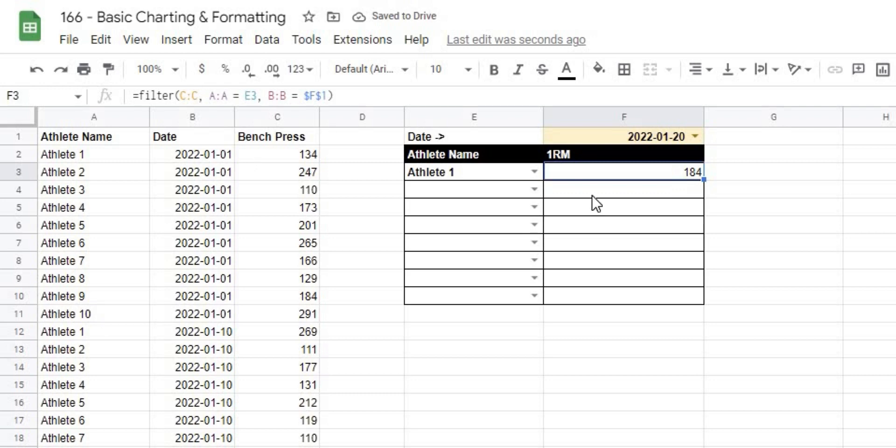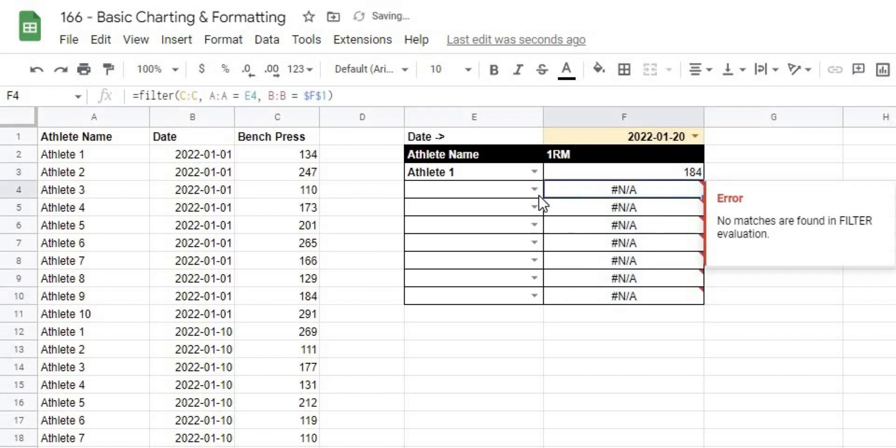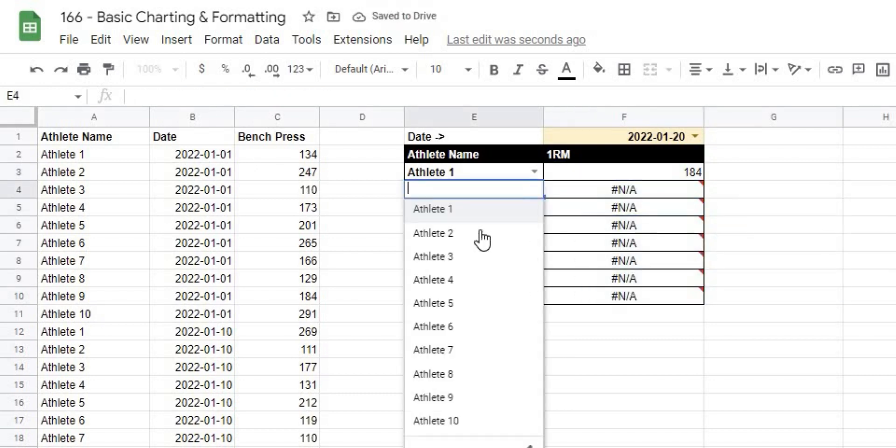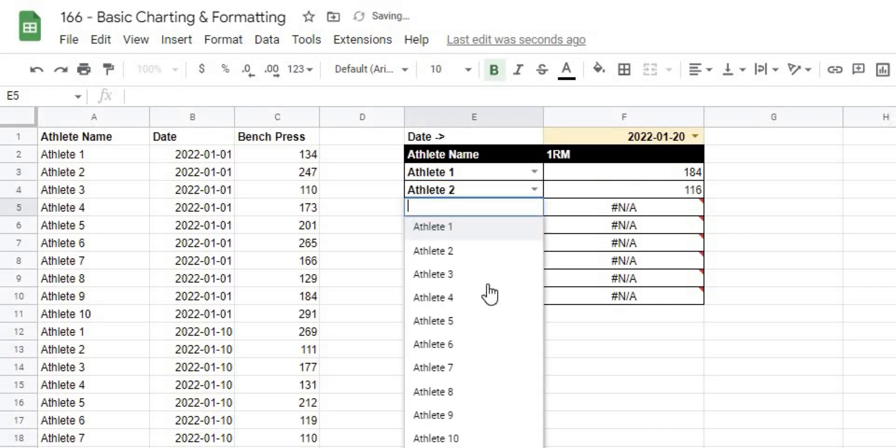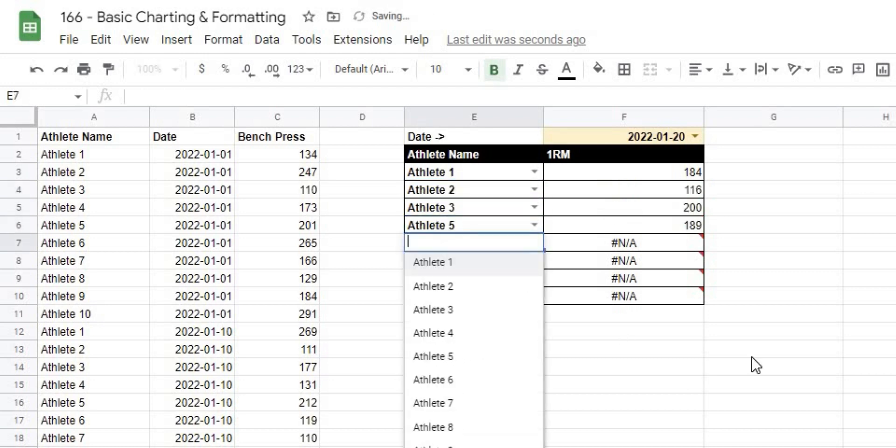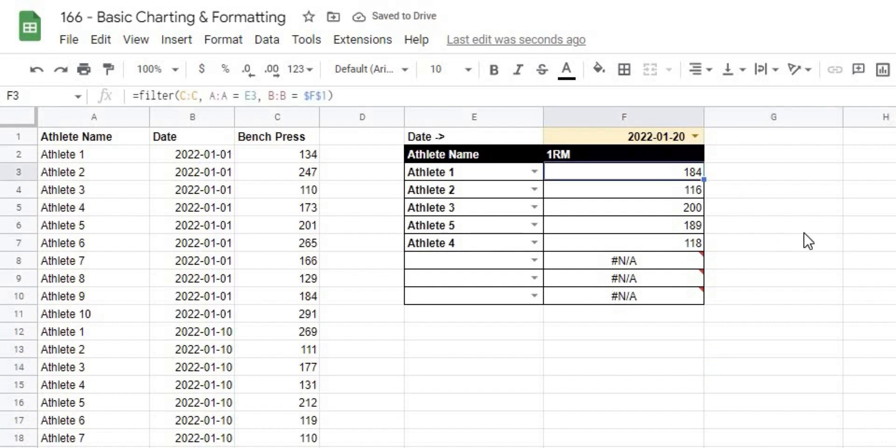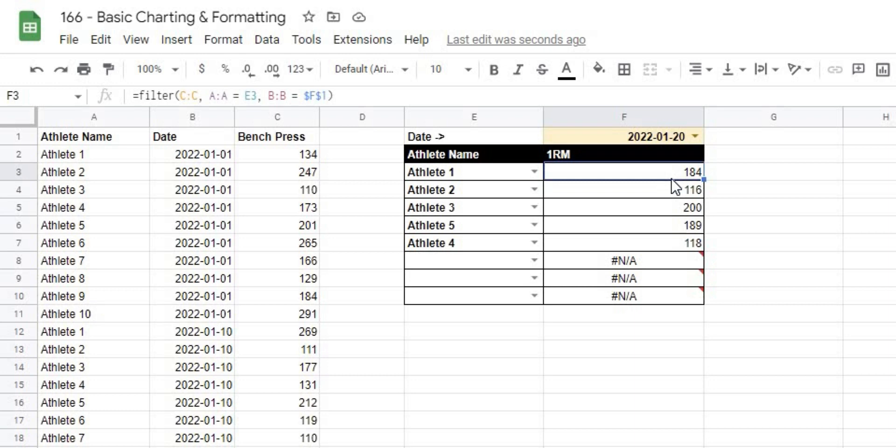Now the cool thing about how we wrote this: I should be able to drag this all the way down. It's going to give us an error, but as I select my different athletes, now this formula is automatically going to pull out their values. The only thing we have left to do is clean up that error so that it makes our sheet look a little nicer.